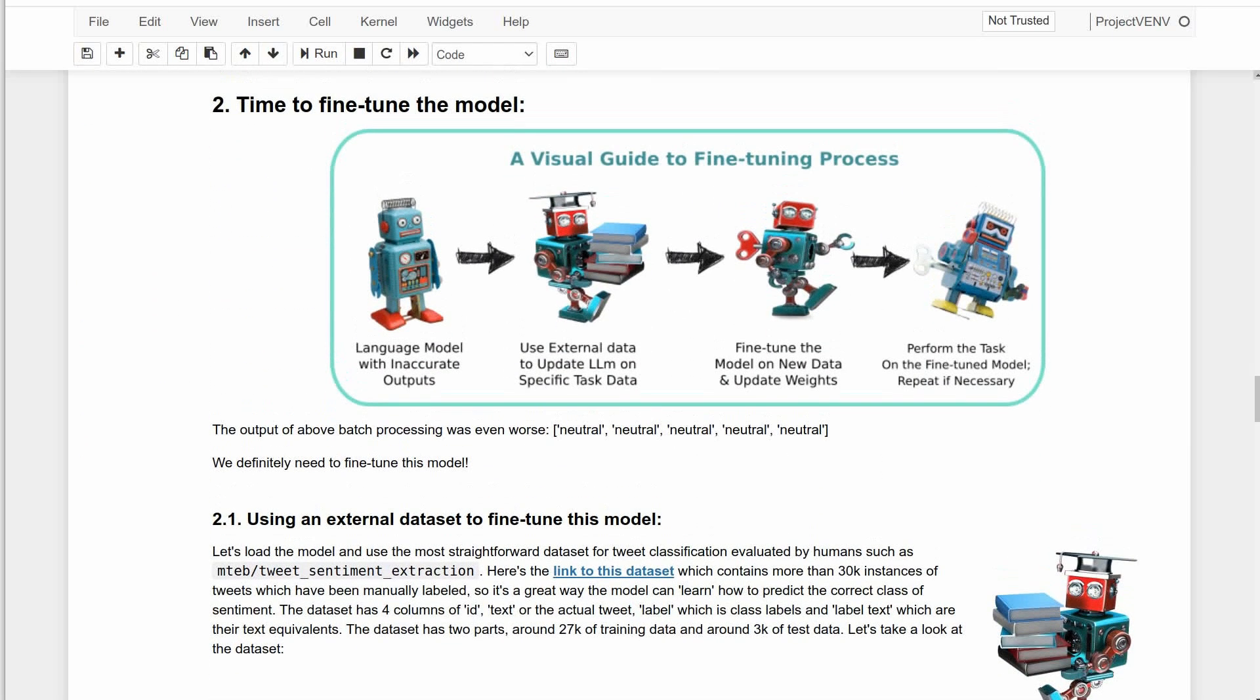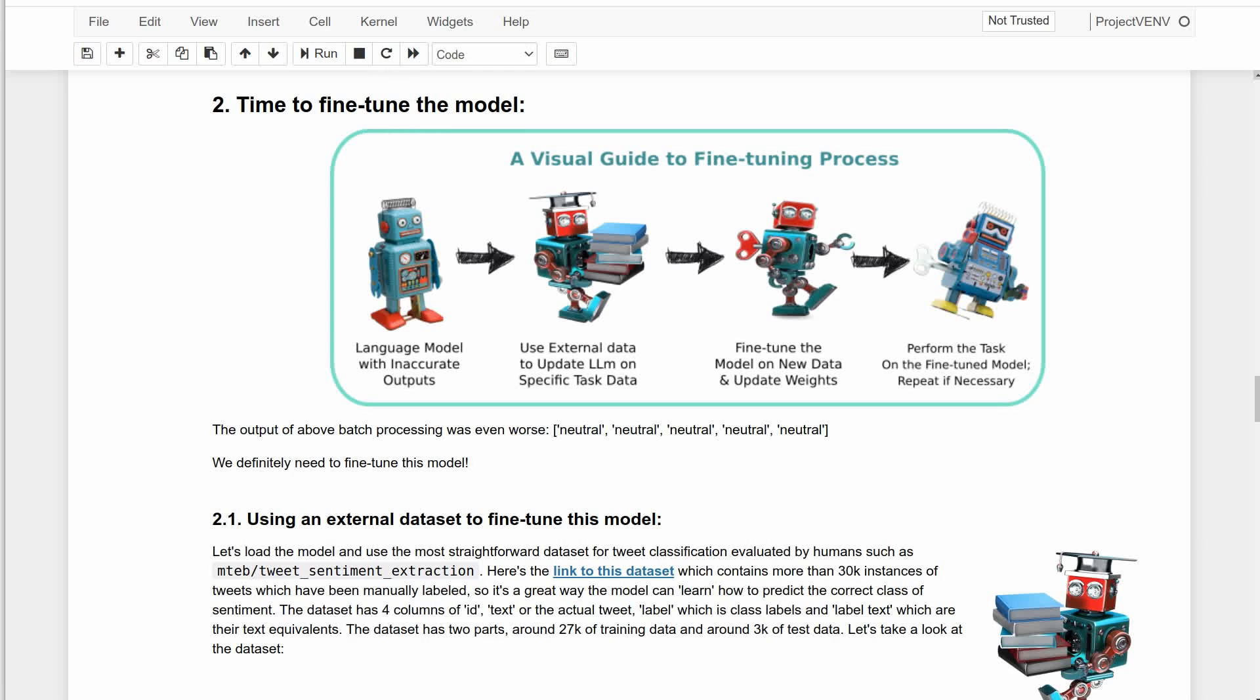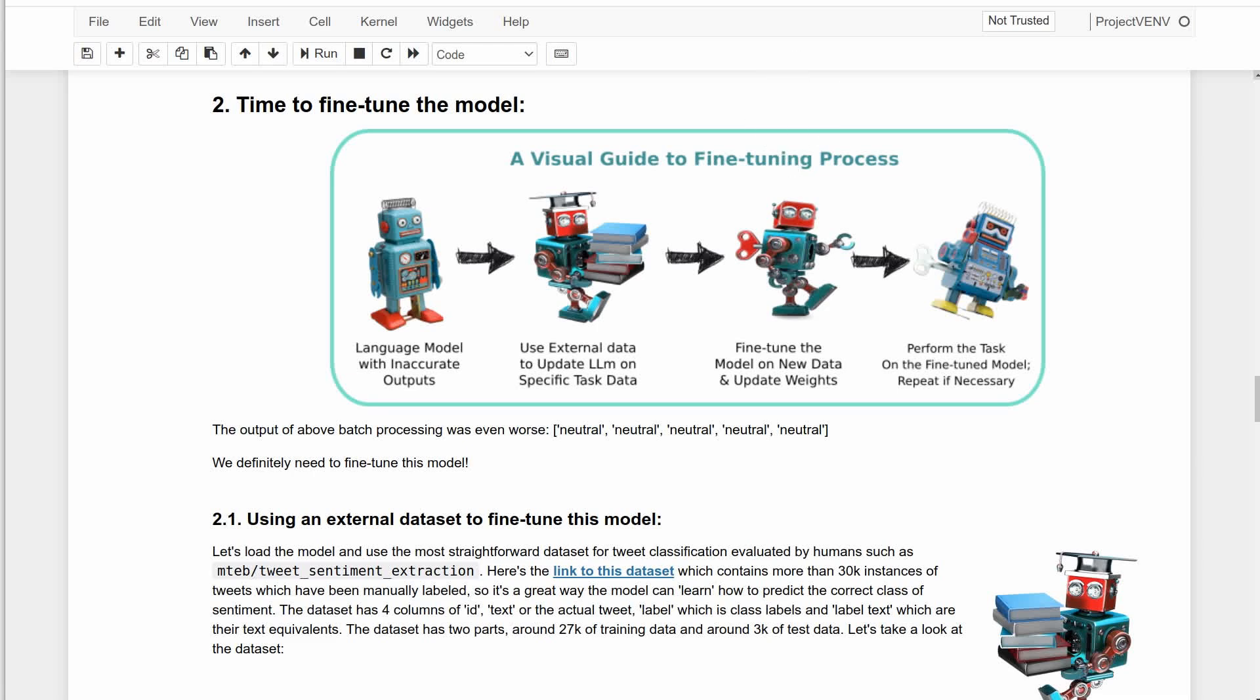I've made a visual guide to the fine-tuning process with these lovely robots. So basically we have a base LLM with inaccurate outputs. We provide it with an external source of information, especially labeled data for a specific task, for example labeled data on sentiment analysis. Then we fine-tune this model with this data and update its weights which help with better prediction. And finally re-run the task with a fine-tuned model to see any improvements and repeat the process if needed with more data.